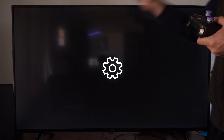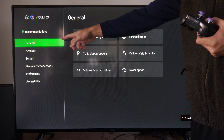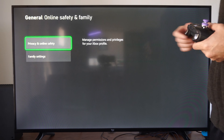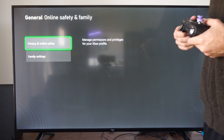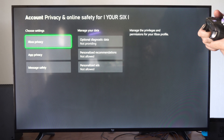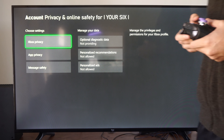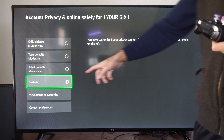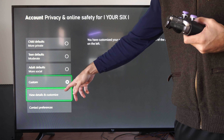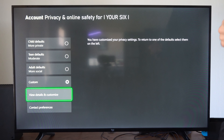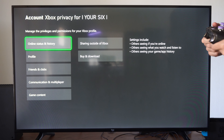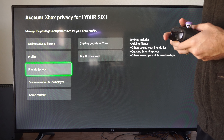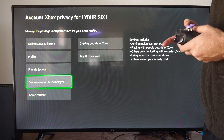Go to Settings, then go to General, go to Online Safety and Family, then go to Privacy and Online Safety, then go to Xbox Privacy, then go to Custom and select it, and go to View Details and Customize.